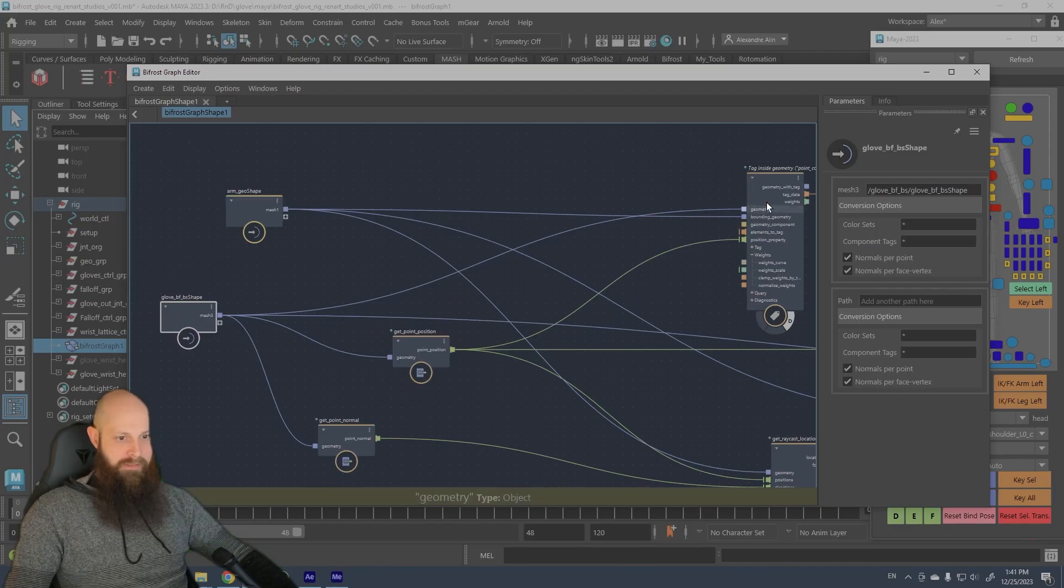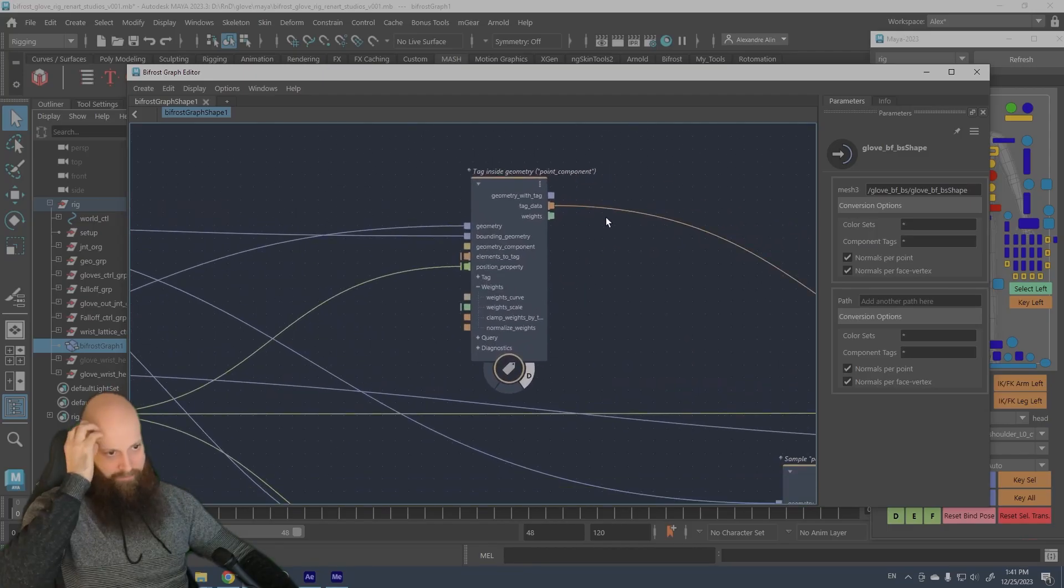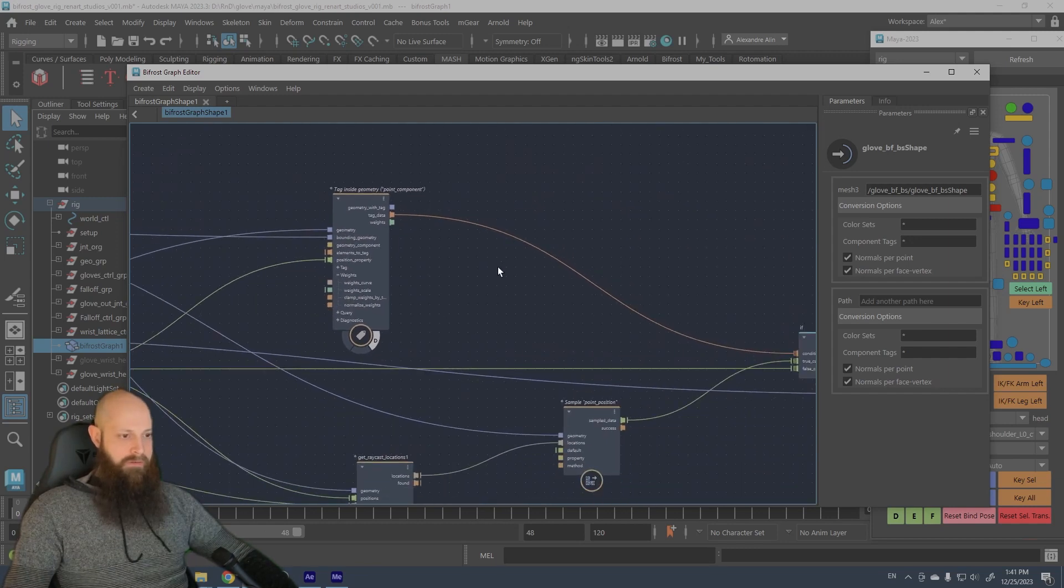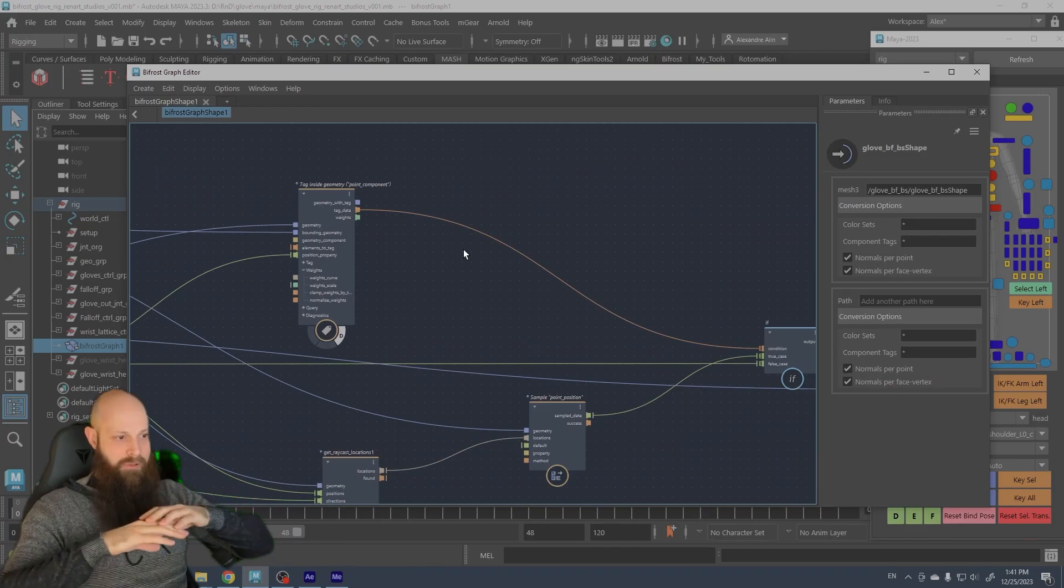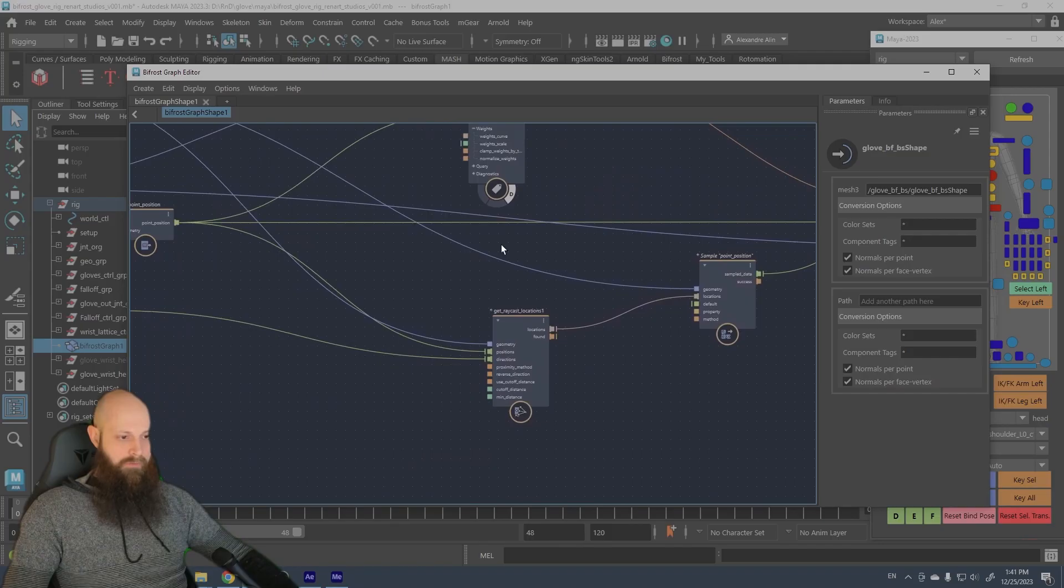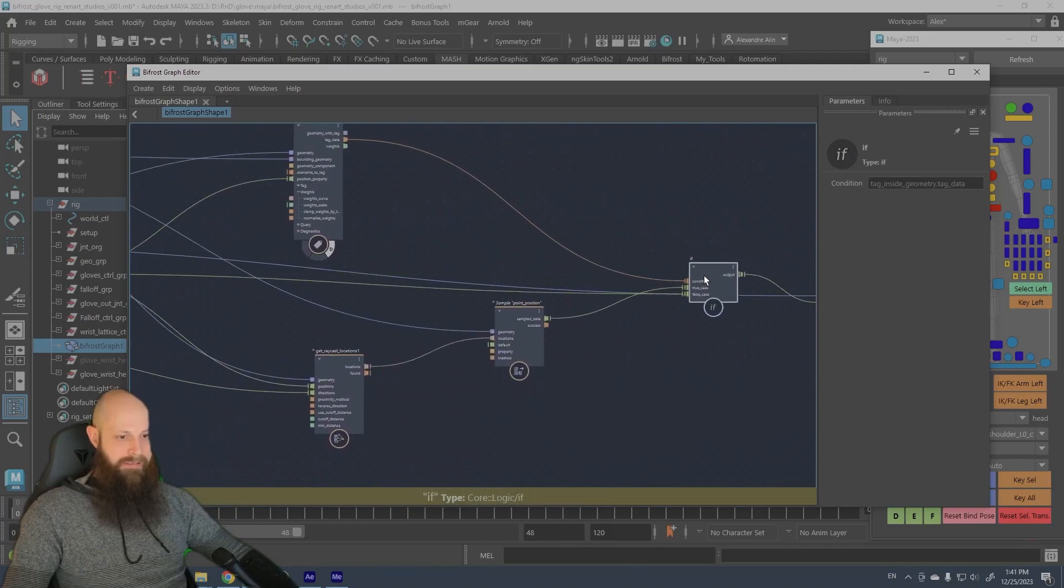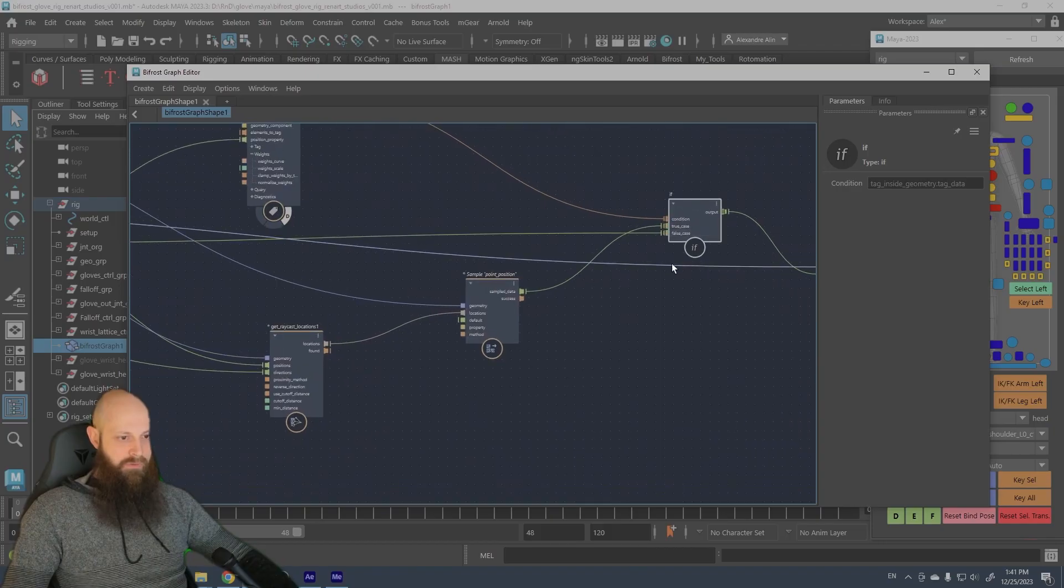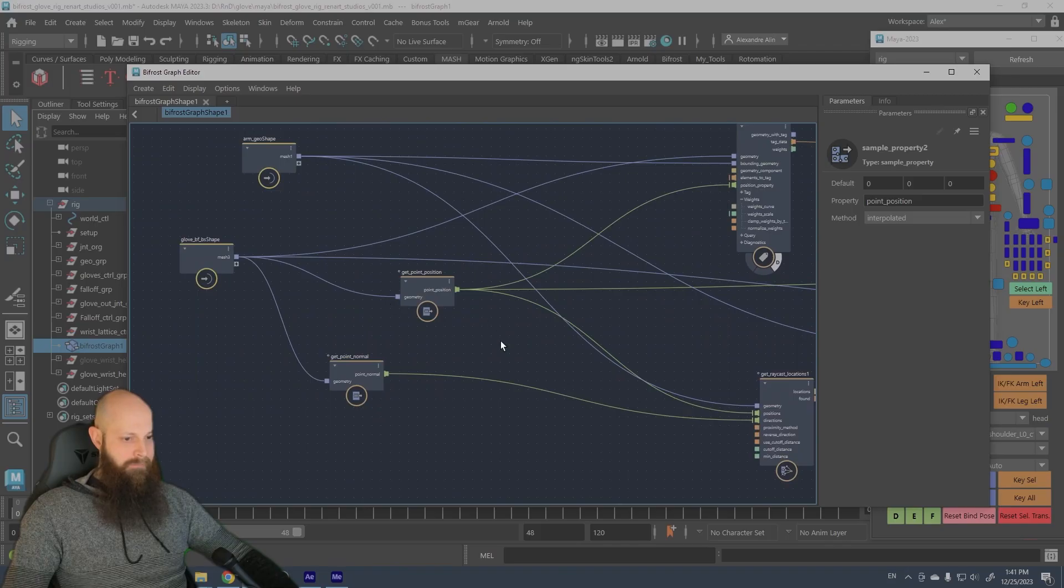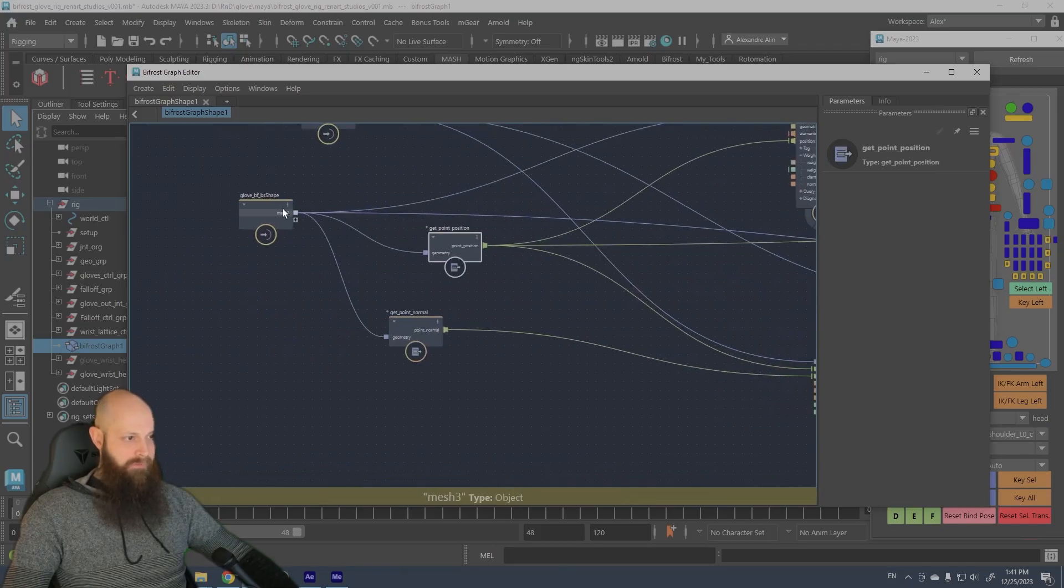So my arm is plugged here in the bounding geometry and my glove is here in the geometry. So it outputs an array of positions of where the glove penetrates the arm. Really useful.